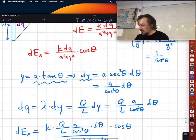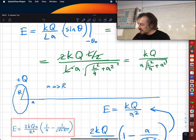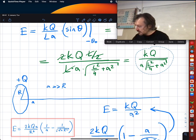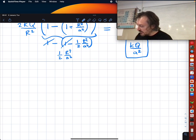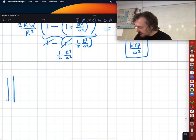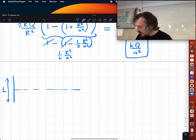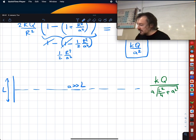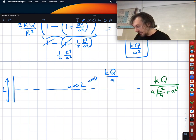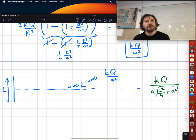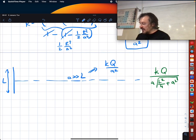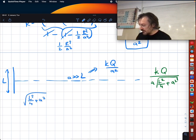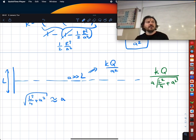Let's check the same for the line charge. For the line we get this result. If I have a line of length L and I am at a very long distance (a >> L), I expect to get kQ/a². When a >> L, √(L²/4 + a²) ≈ a, because L is nearly zero with respect to a.